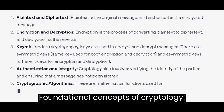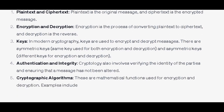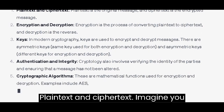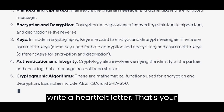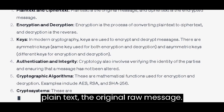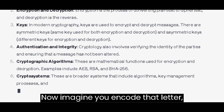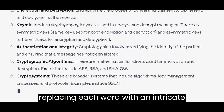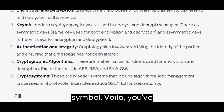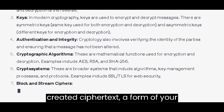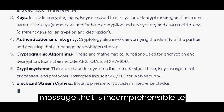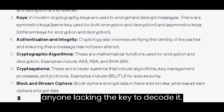Foundational Concepts of Cryptology. Plain text and ciphertext: imagine you write a heartfelt letter — that's your plain text, the original raw message. Now imagine you encode that letter, replacing each word with an intricate symbol. You've created ciphertext, a form of your message that is incomprehensible to anyone lacking the key to decode it.